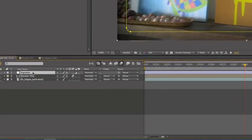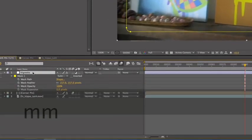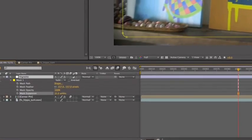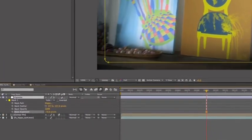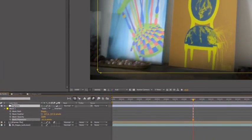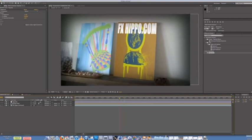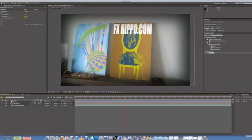You click on vignette, double M. Then you have all the mask options, and you can play with the expansion. See how far you want the vignette to come in. So that's basically how I did it.